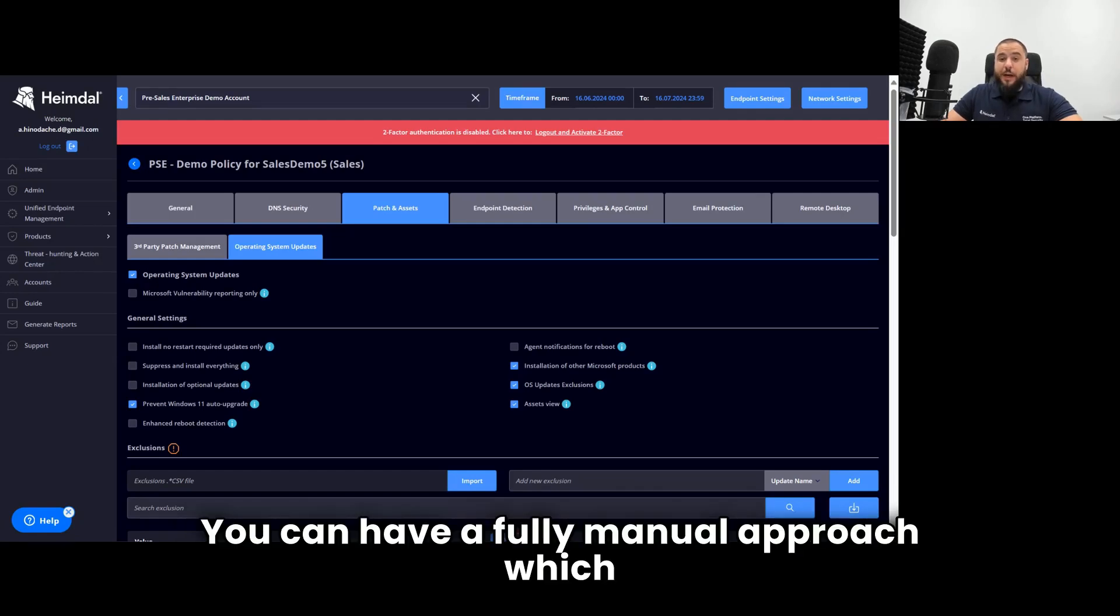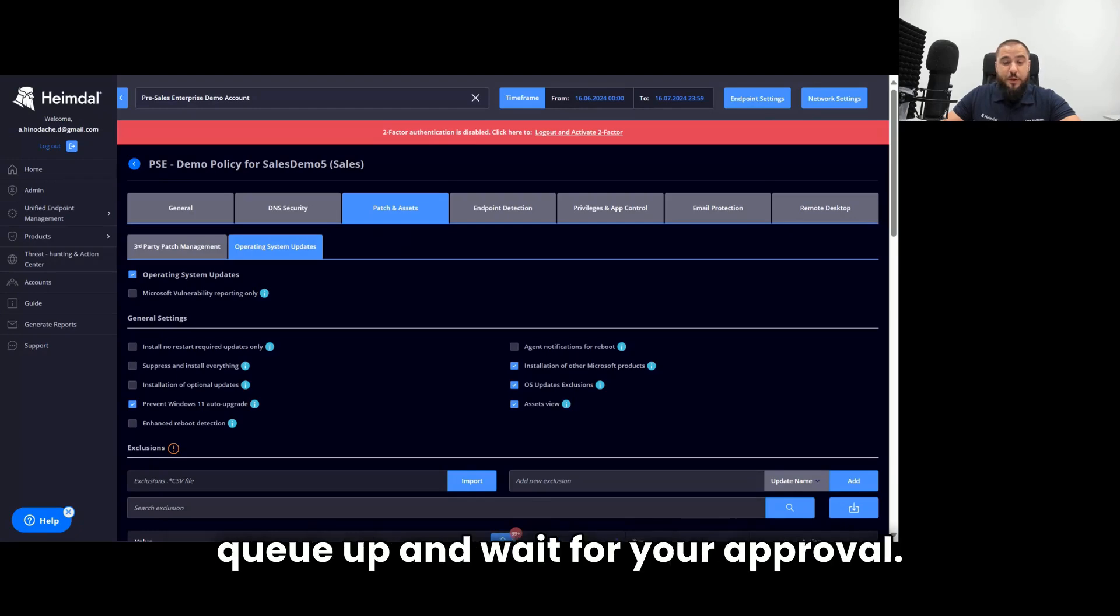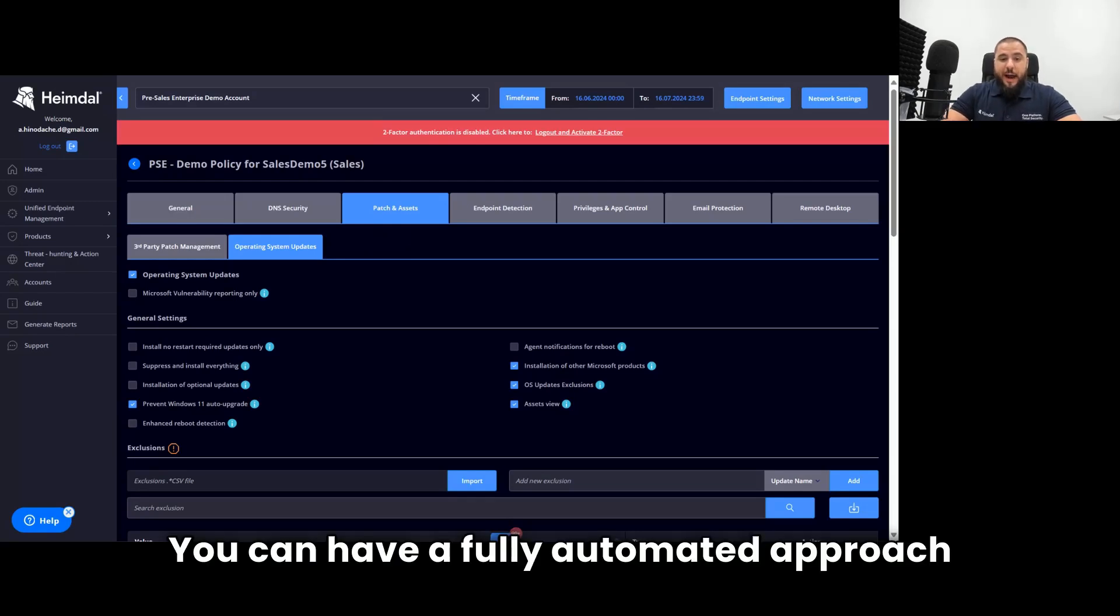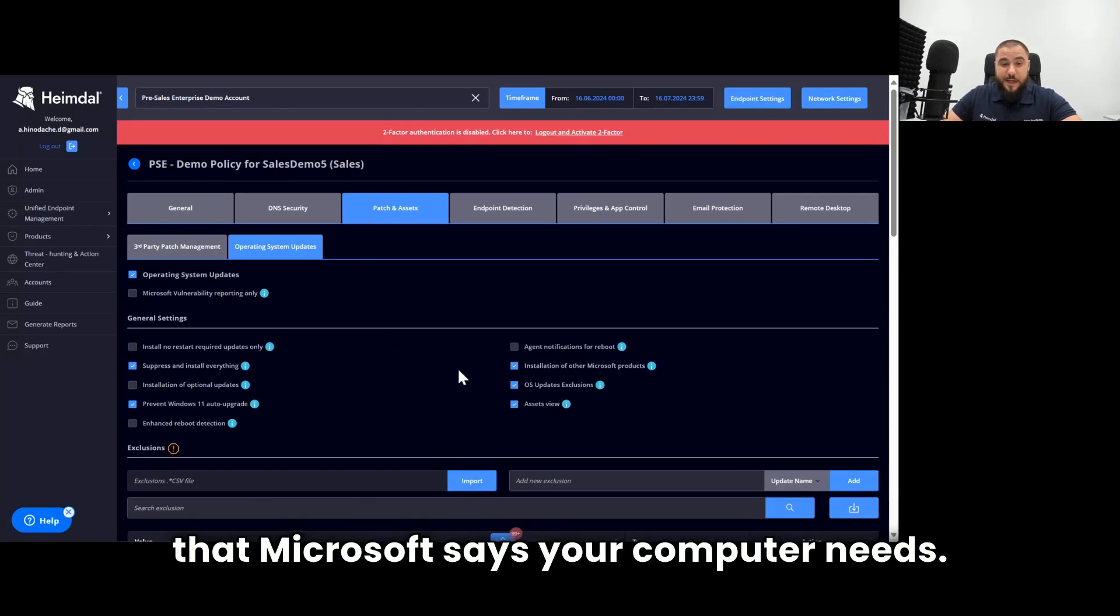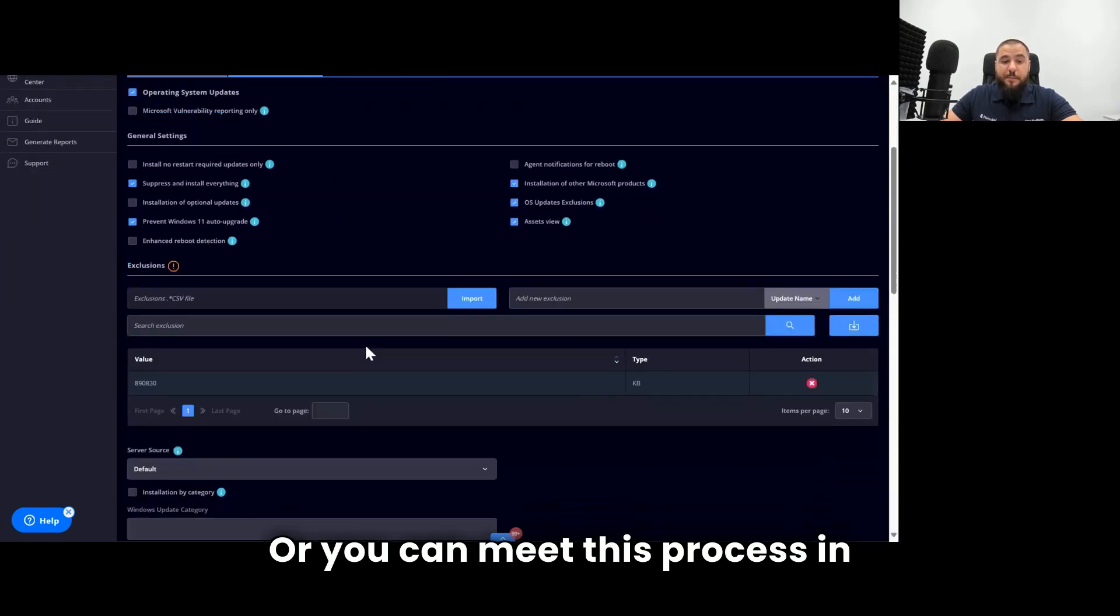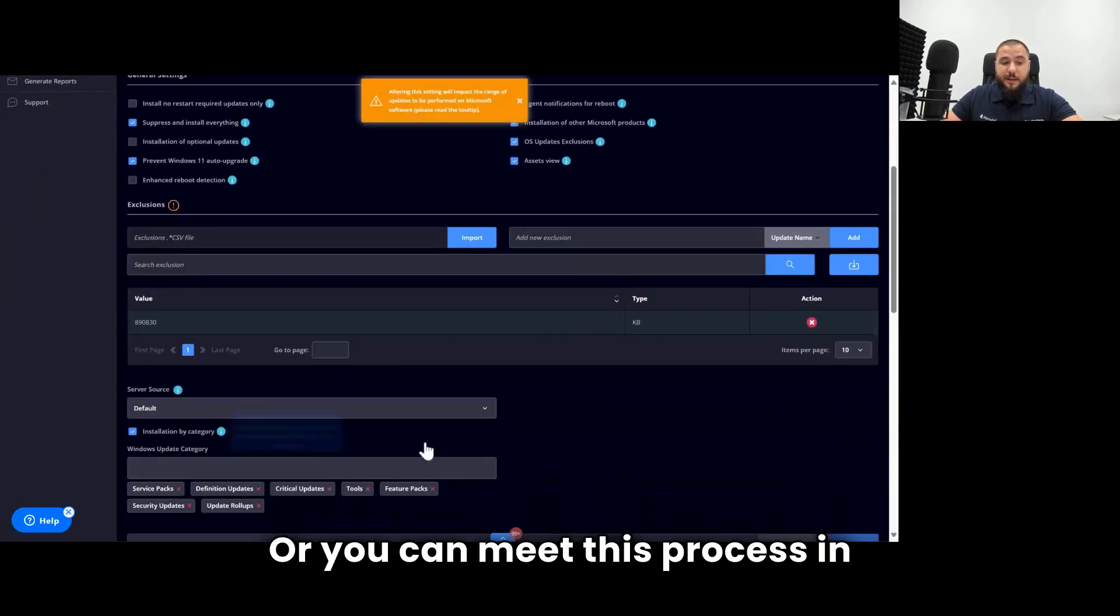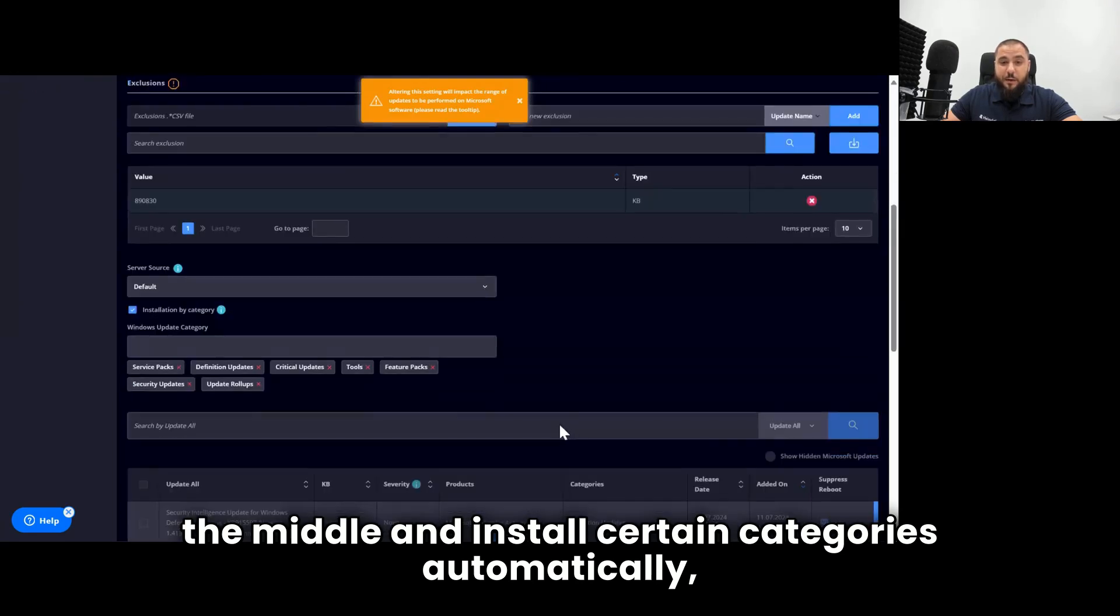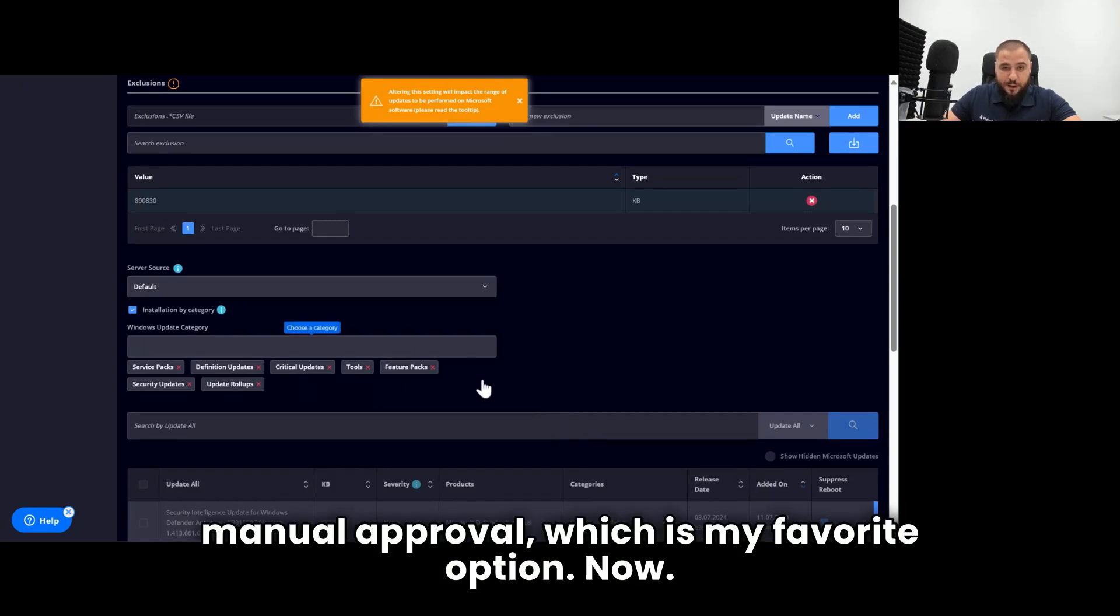You can have a fully manual approach, which means that everything will queue up and wait for your approval. You can have a fully automated approach, which will suppress reboot and install everything that Microsoft says your computer needs. Or you can meet this process in the middle and install certain categories automatically, leaving just a few outside for your manual approval, which is my favorite option.